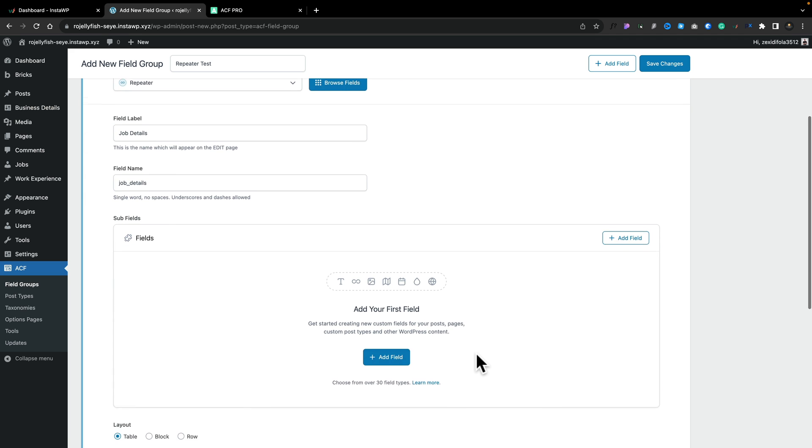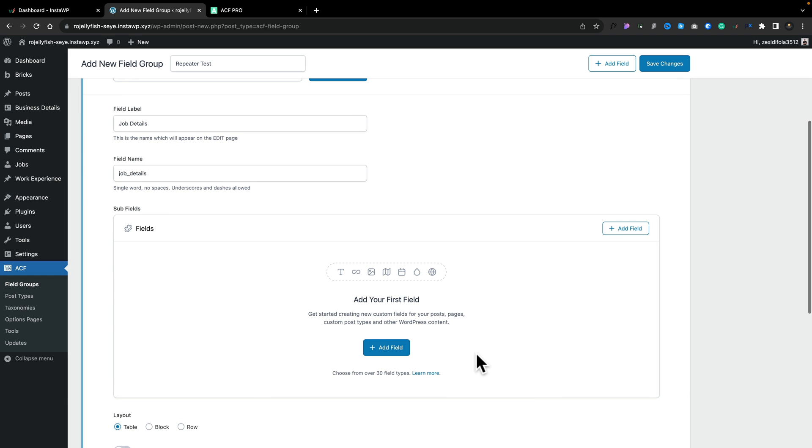So now we've selected that method, you can see that's already filled up the field name and the field label. So everything is in place. If we look underneath, this now opens up the subfield section. The subfields allows us to do exactly as it suggests, create subfields of our repeater field.